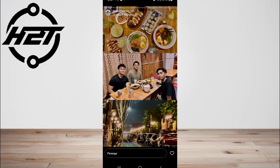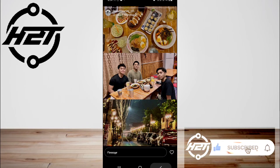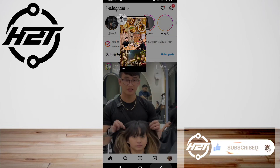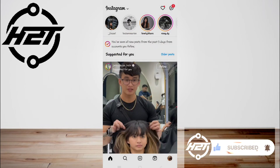And that's all. I hope this video helped you guys. For more videos, subscribe to our YouTube channel. Thank you for watching, see you again.